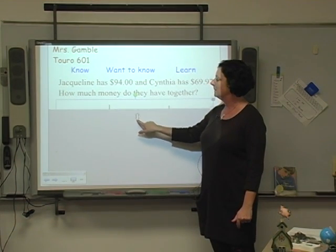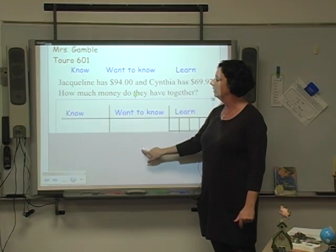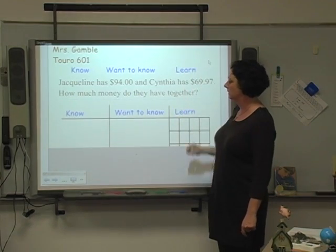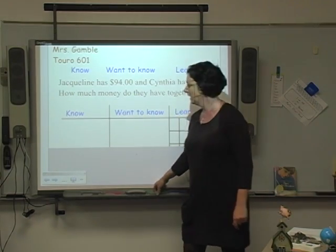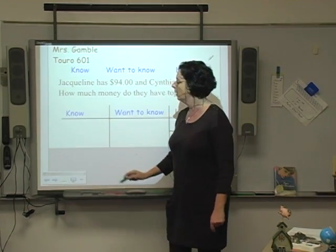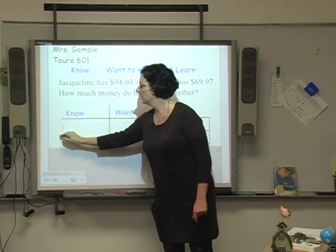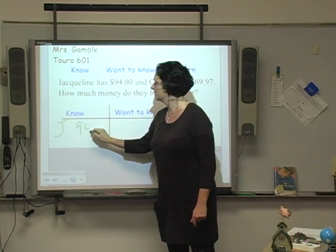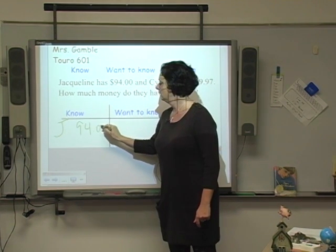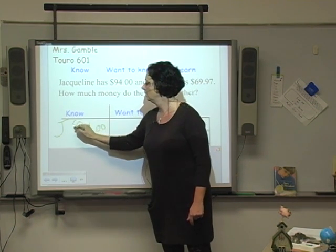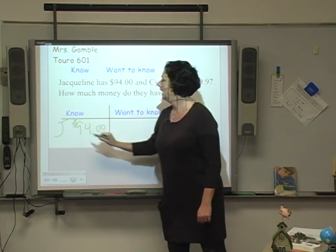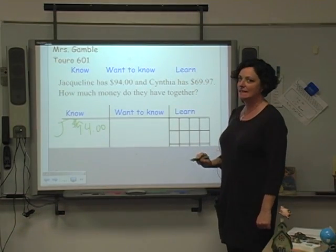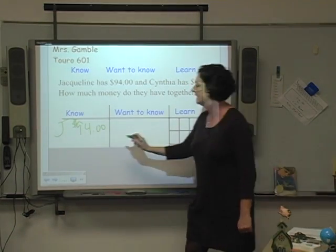I need to think to myself, what do I know in this problem? I know Jacqueline has $94. I know that Cynthia has $69.97.